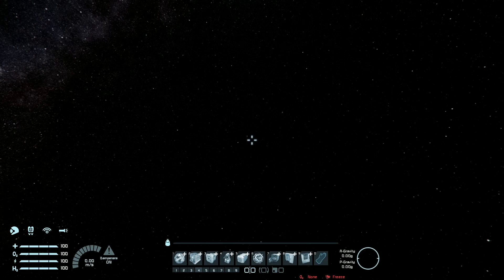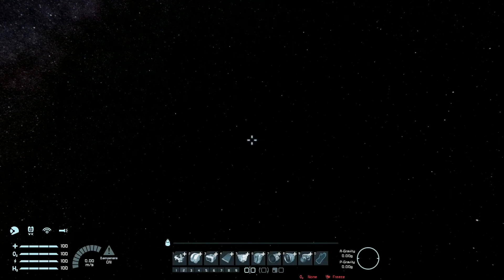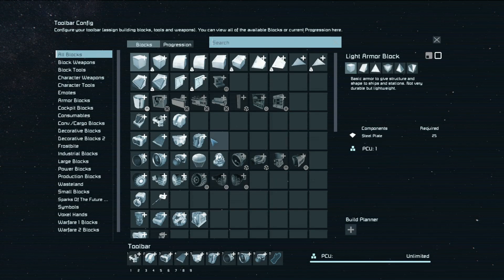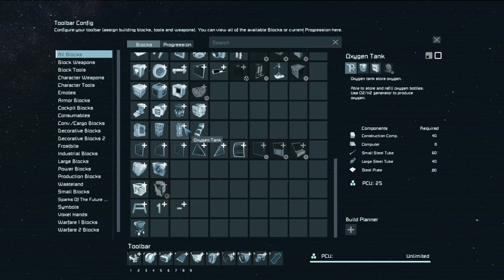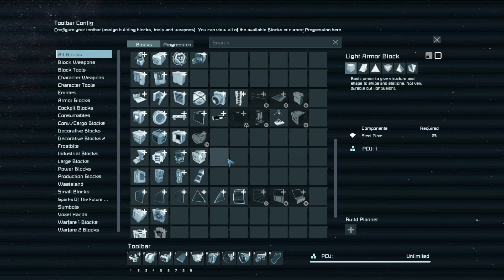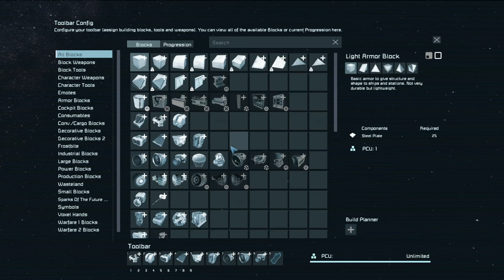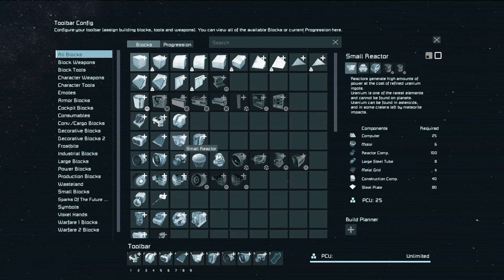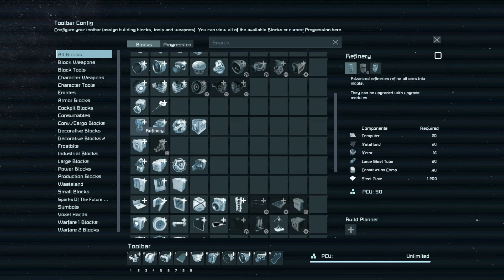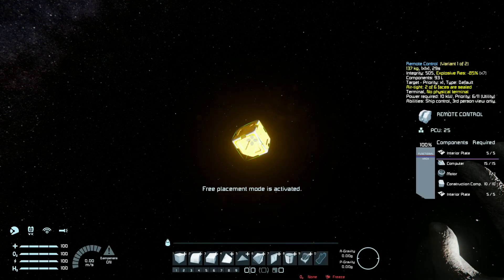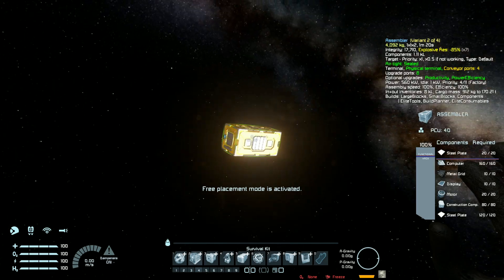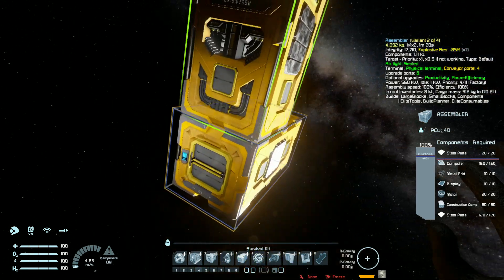I wanted to do some research to find out where blocks like assemblers and refineries transfer their components exactly. First, let's see which blocks can transfer their components out of their inventory somewhere. It's blocks that when they fill up they transfer stuff, so it would be grinders, drills, assemblers, refineries, and a survival kit. And also we can find out for some other blocks from where they pull stuff.